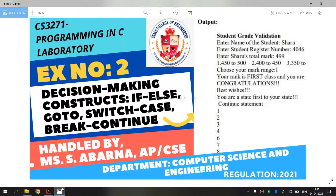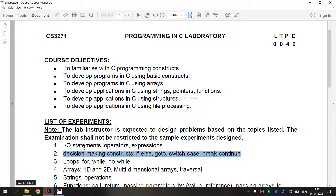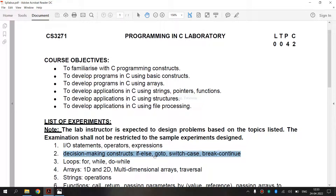Now, let's see the syllabus for Regulation 2021. We are going to see the second exercise, that is Decision Making Constructs: If Else, Go To, Switch Case, Break, and Continue.